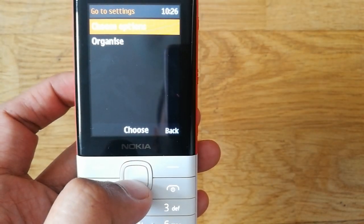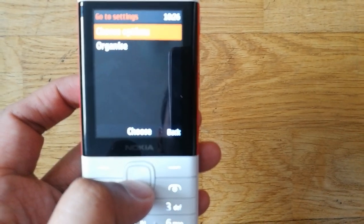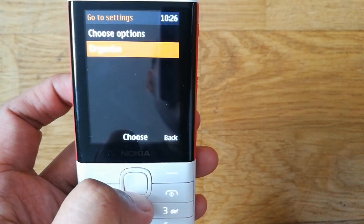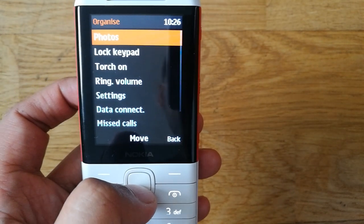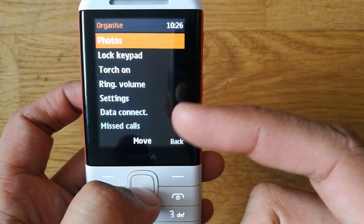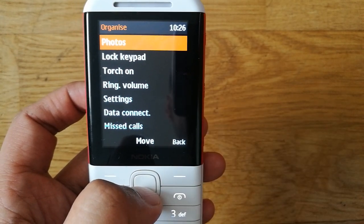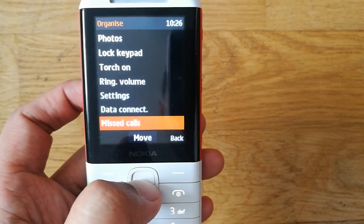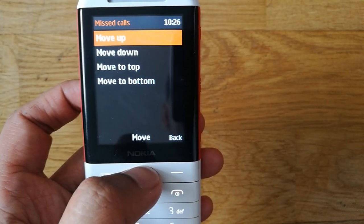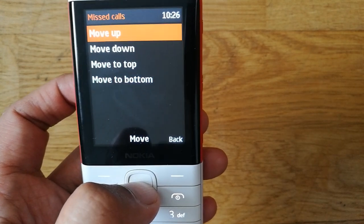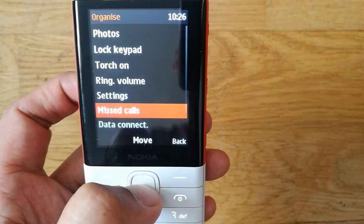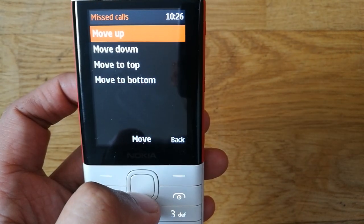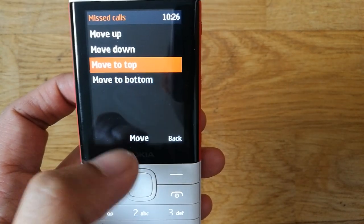The second thing I want to show is the Organize option. In Organize, you can change the position of options you want to bring to the top. For example, I want to bring missed calls to the top, so I select Move Up — you can see it moves up one step. I can also press Move to Top to make it the very first option.